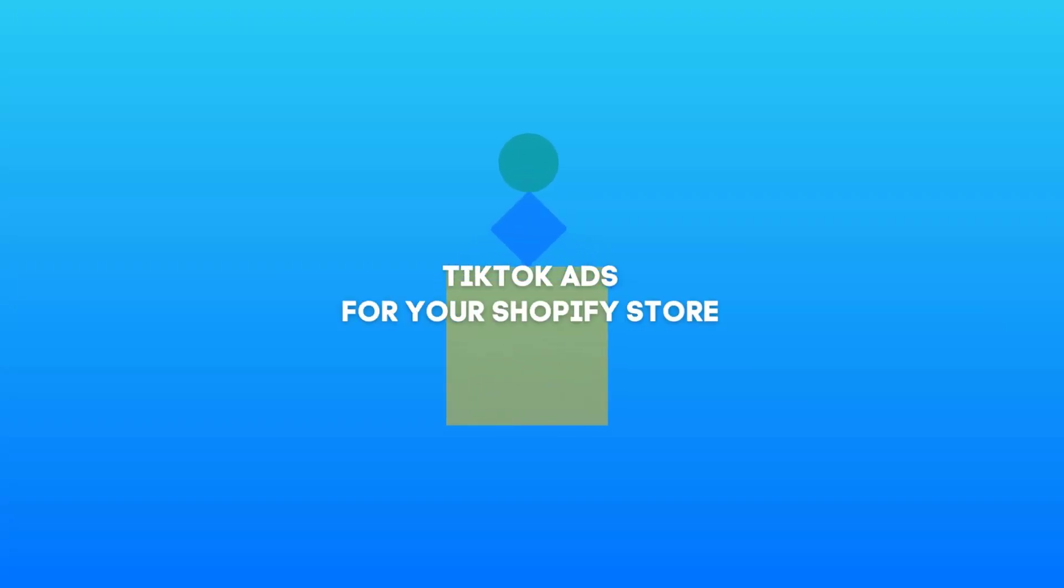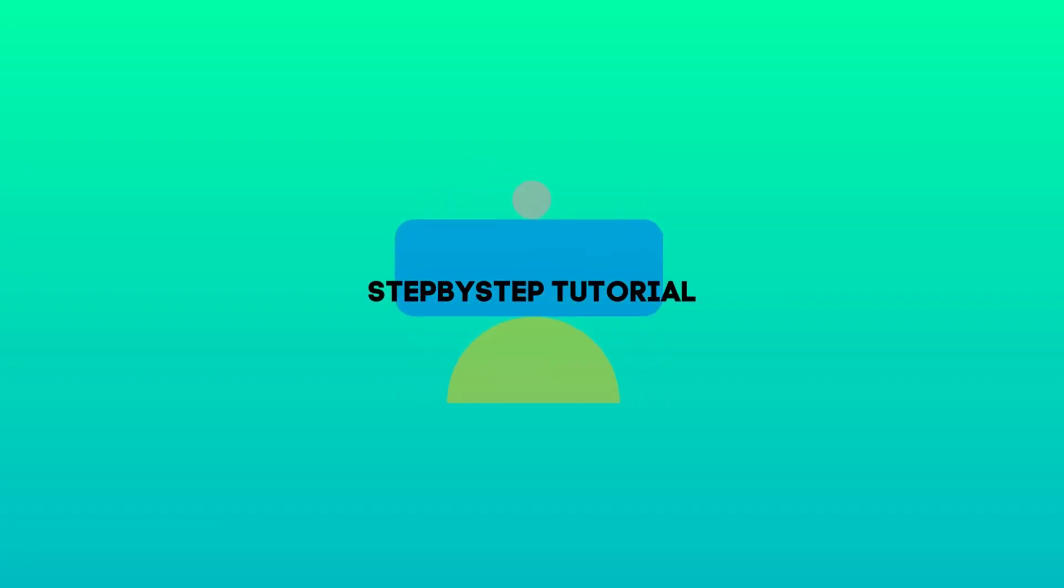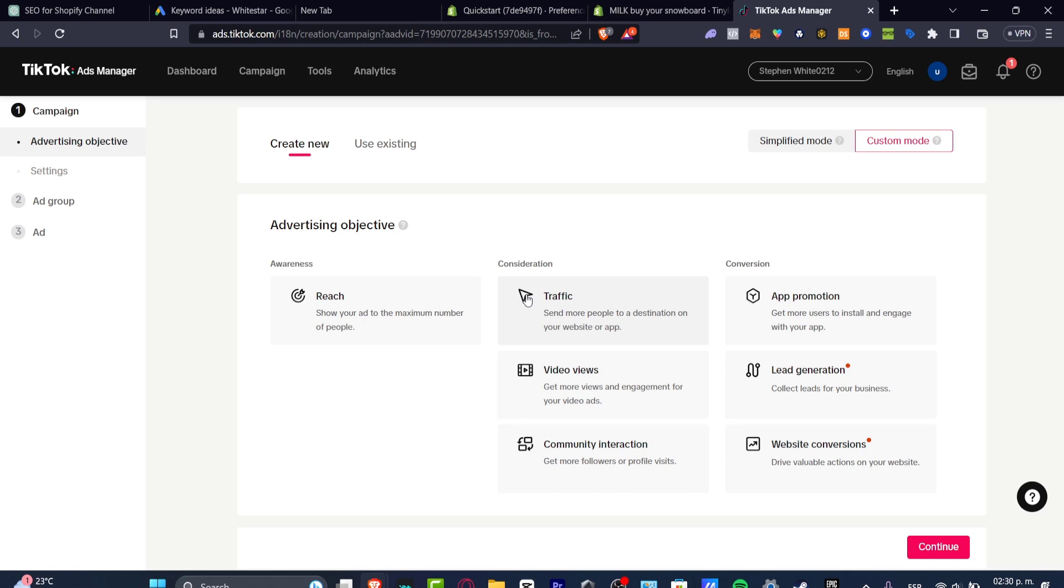So you don't have to worry if you don't have a Shopify store, you don't have to worry if you don't have any kind of store. This is going to be helping you.